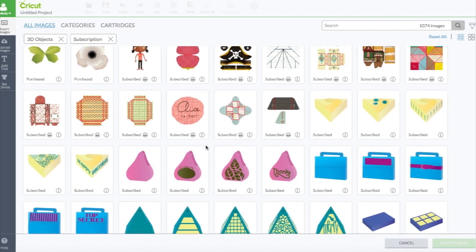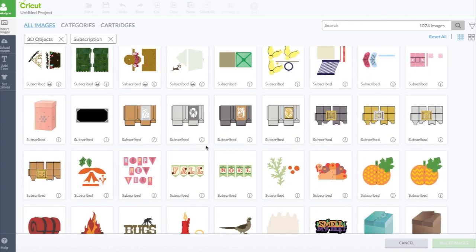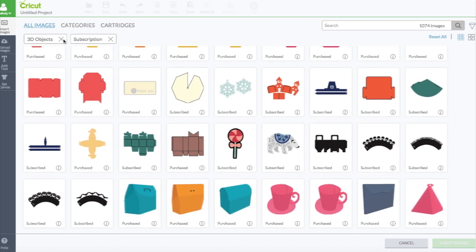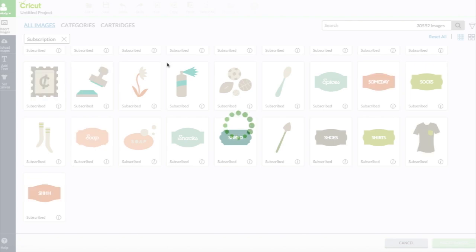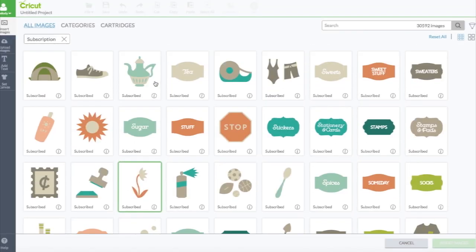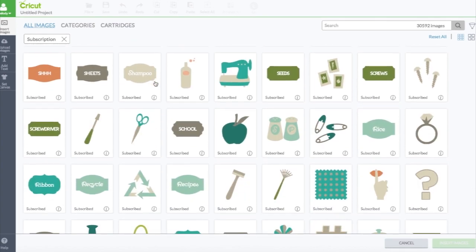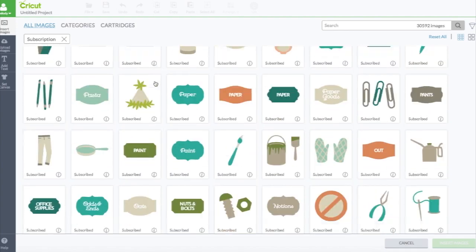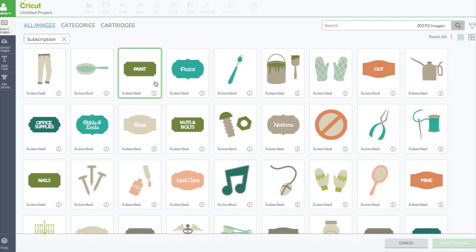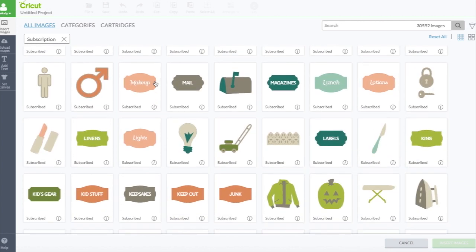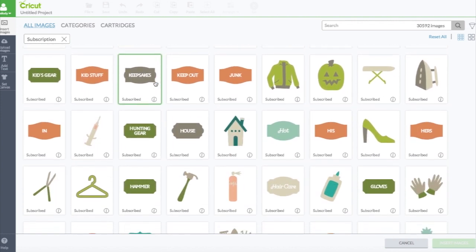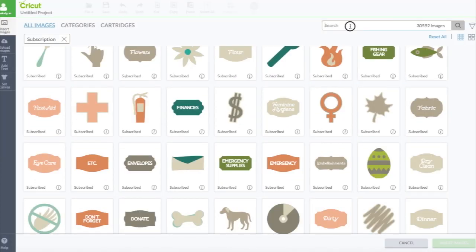I'm going to show you how to edit some images. I don't really want to do 3D objects, so I'm going to click the X. In the subscription it's showing there's 30,592 images. A year ago it was only 25,000, so they've added over 5,000 images the past year. Let's go ahead and search Easter.